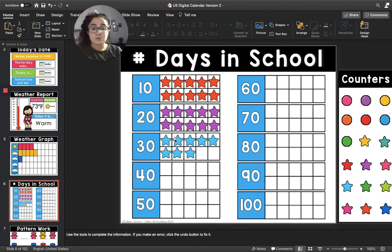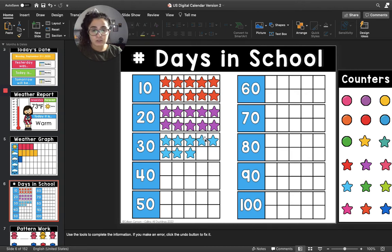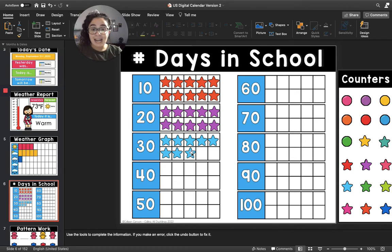21, 22, 23, 24, 25, 26, 27, 28. So we have had 28 days of school together.